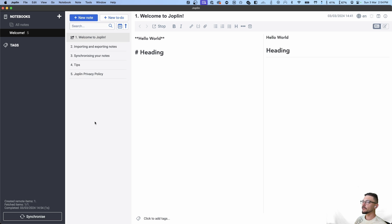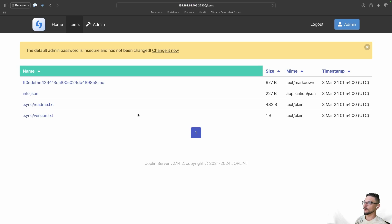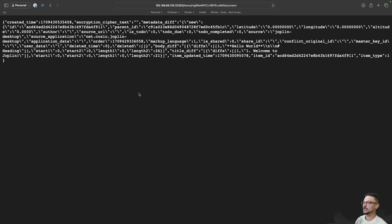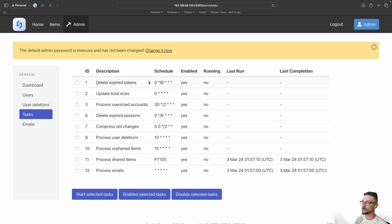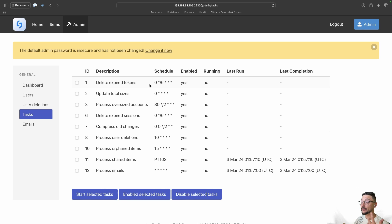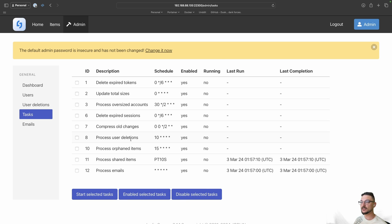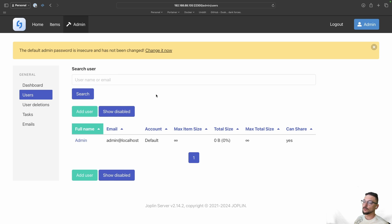After hitting Apply, everything syncs. Going back to the Joplin server and refreshing the Items screen, we can now see our Markdown files have been synced over. Under Admin > Tasks, there are several cron jobs scheduled: cleaning up expired tokens, compressing changes, processing user deletions, and other maintenance tasks — so the server handles its own back-end cleanup automatically.